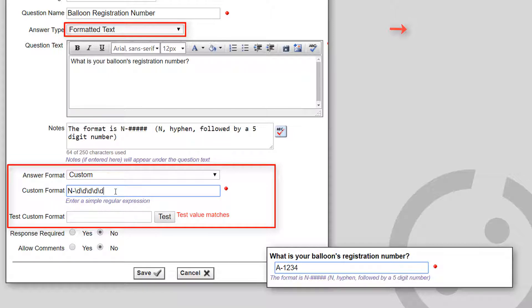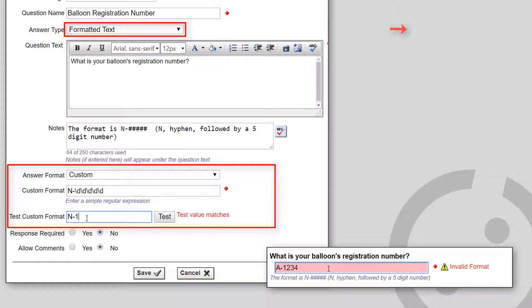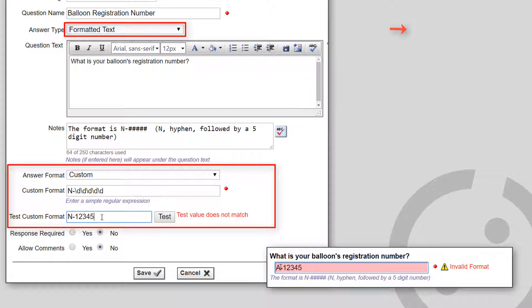This is useful for experienced software developers. This option uses a feature of many programming languages called a regular expression. With this feature, you define a format string using dot characters, alternation,